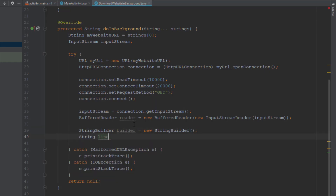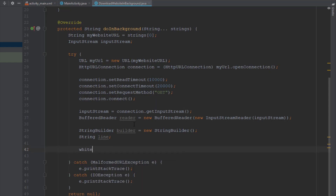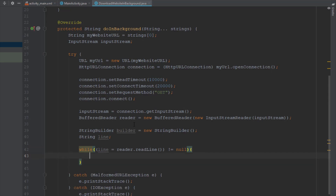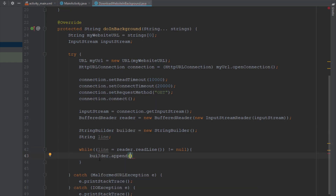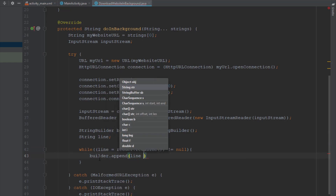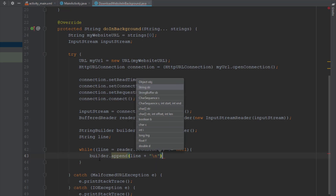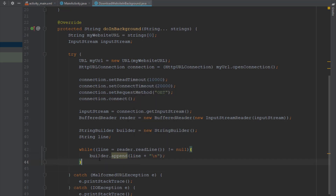Down below we create one more String called line and add a while loop. This loop will store each and every line inside our line String. The while loop basically says: if there are more lines of code to read in the source code of the web page, then store that line inside our StringBuilder, with a newline character appended inside the brackets.